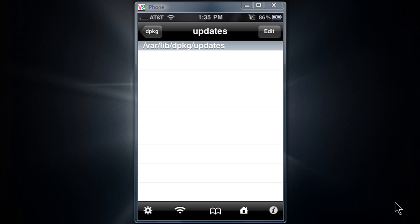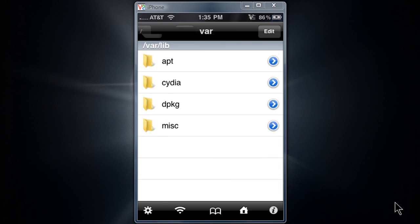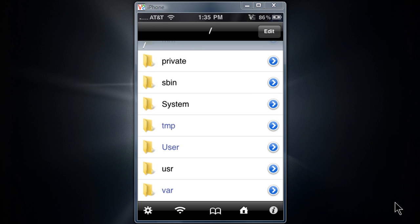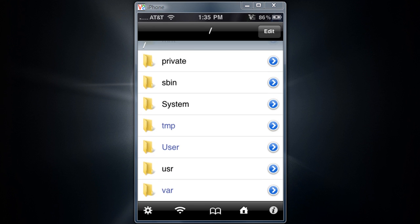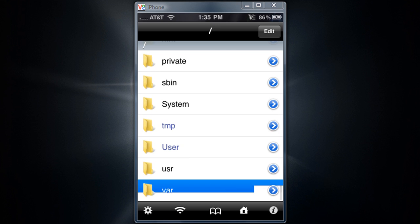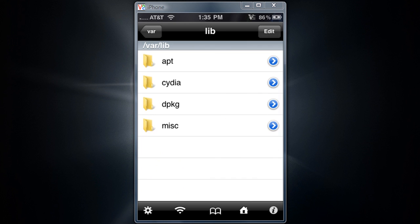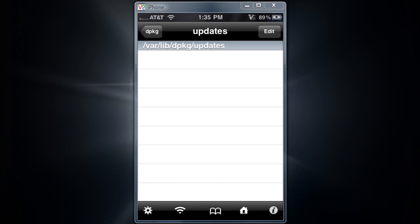Cydia has been crashing for some or a lot of users lately. So all the way in the back you want to click var, which is all the way in the bottom. Then go to lib, then go to dpkg, then go to updates.